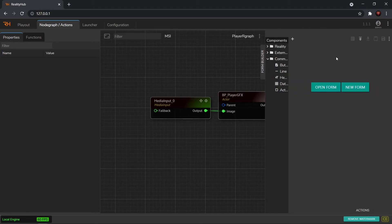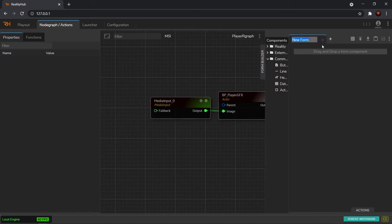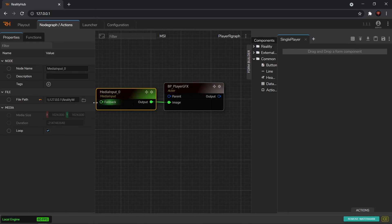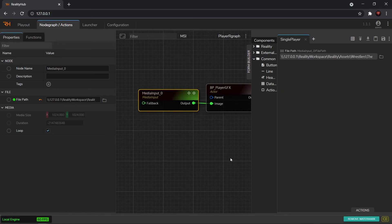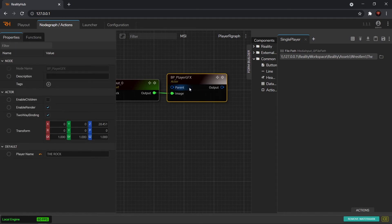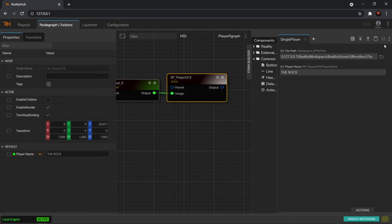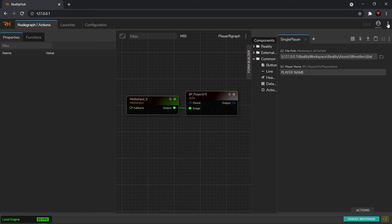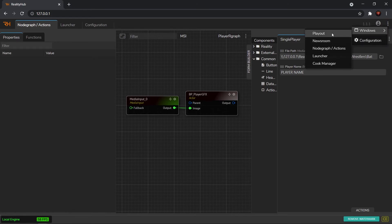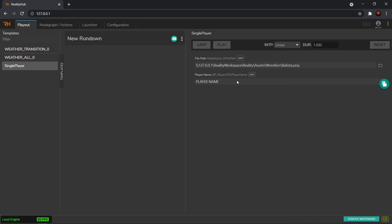So we have this R graph now called Player R Graph. Let's create a form — click on Form Builder and create a new form. We will call this 'Single Player'. First we need the image, so select the Media Input and drag in the File Path. Next select the BP Player and drag in the Name. That's it — just hit Save. Now if I go to the Playout tab I can see that I have this Single Player template. If you cannot see the Playout tab just go to the three dots, click Windows, and then Playout. You have these two fields that we just created using the form.